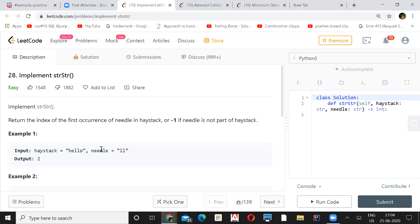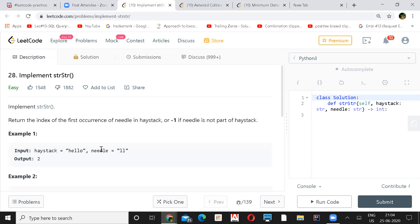The problem looks straightforward — just iterate through the string and find the first occurrence of the needle. If you don't find it, return minus one. Use a for loop and keep comparing the first element of needle with haystack. If they match, use a substring check in C++. If you get the value, return the index; otherwise keep continuing.